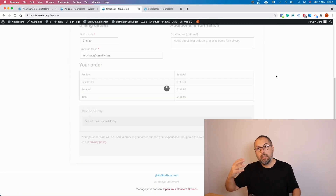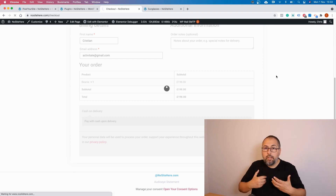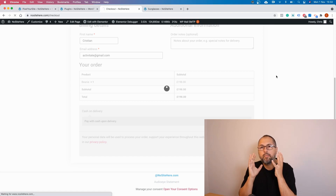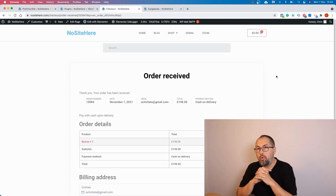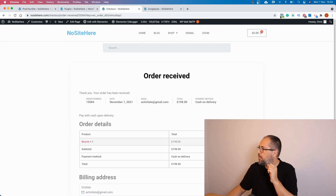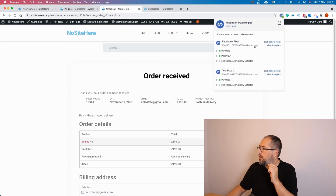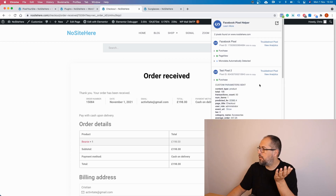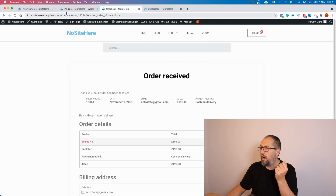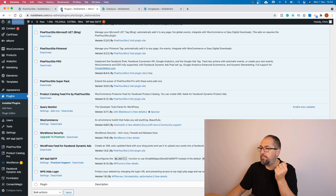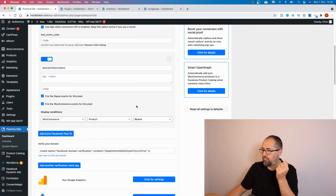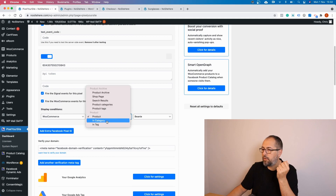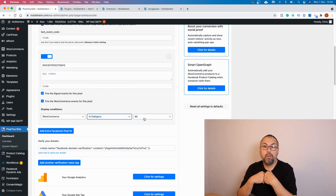This is how you can have a Facebook pixel just for a specific WooCommerce product — including the Purchase event. Now there is more, because you can configure the extra pixel to fire just for products in a specific product category.